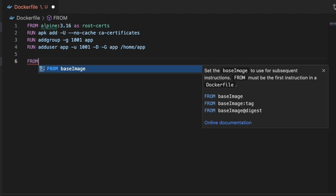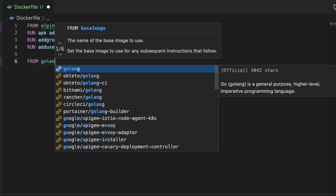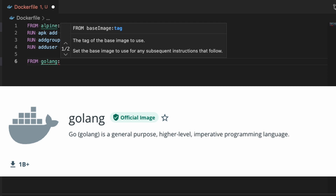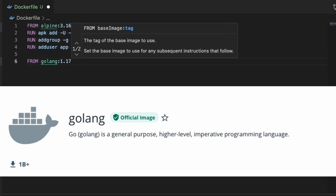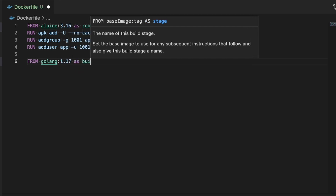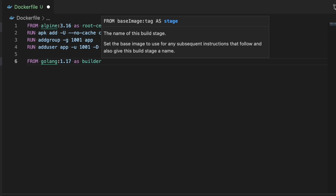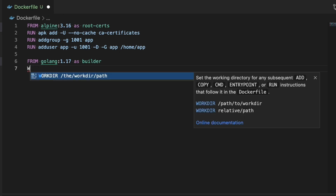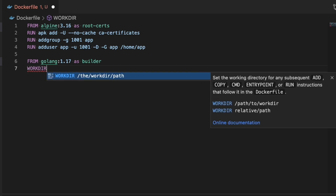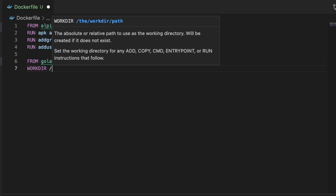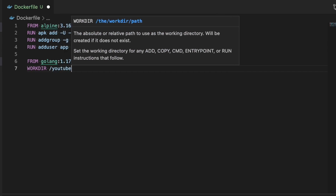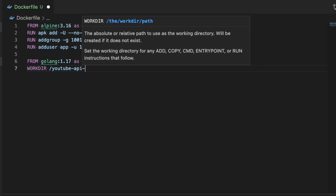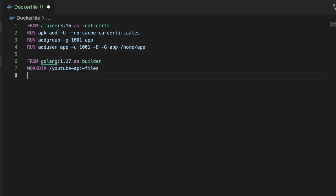The second stage is the actual builder of the application. For this stage we're going to use the Golang container from Docker Hub and pull the version of Golang that we were using to build the application — in my case it's 1.17 — and you name this stage 'builder'. You can name it whatever you want, but it's good to name them so you can reference them later. This stage is going to actually build the binary of the application itself using the go command.